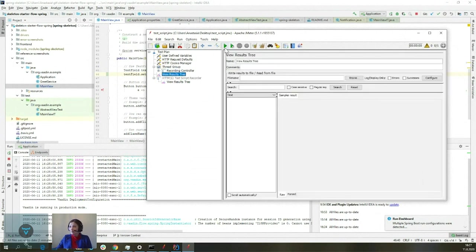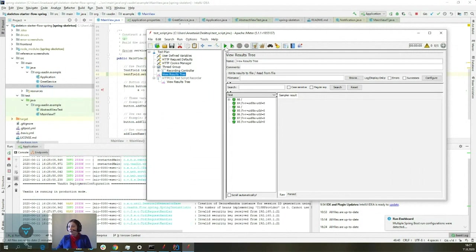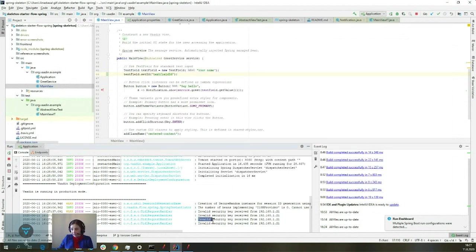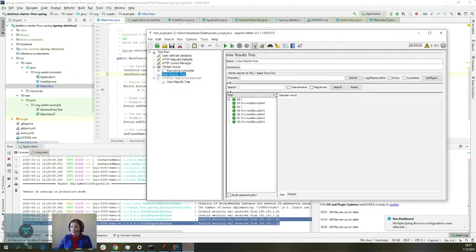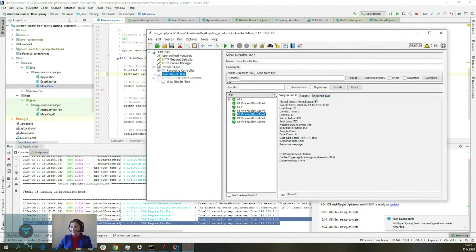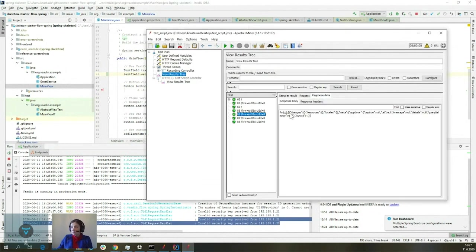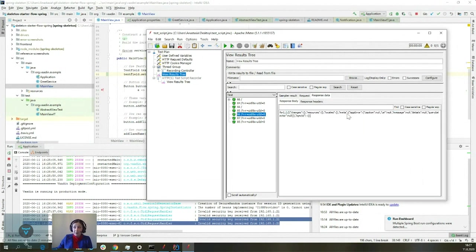Let's see why we actually need to do anything with the CSRF token. Let's try to replay our script. We can notice from the results that the server is refusing to answer our request — 'invalid security key received.' Our script doesn't work right now. We want to fix it.